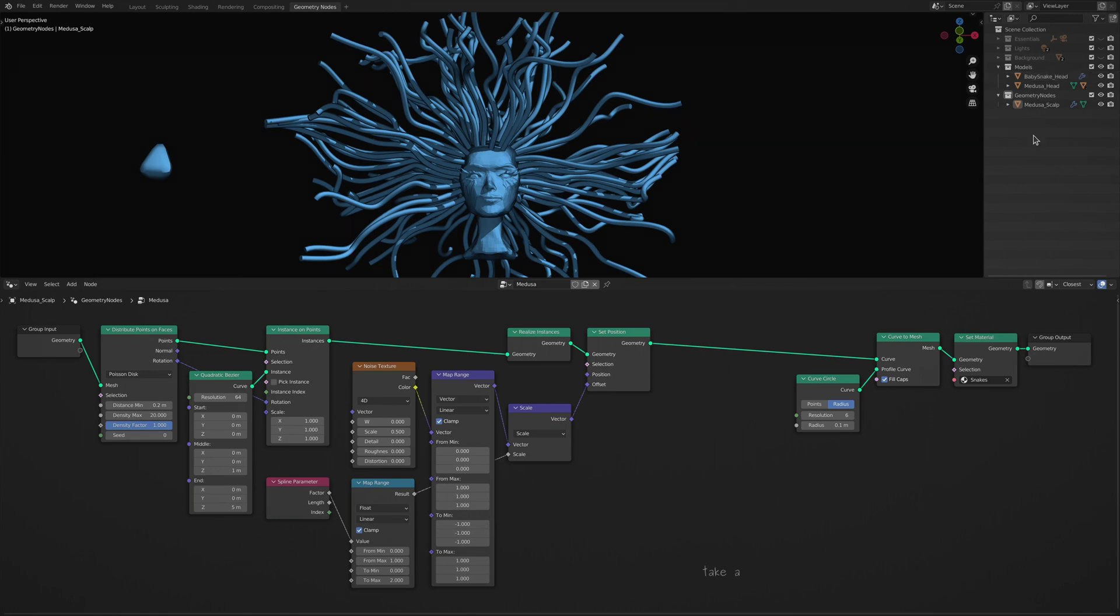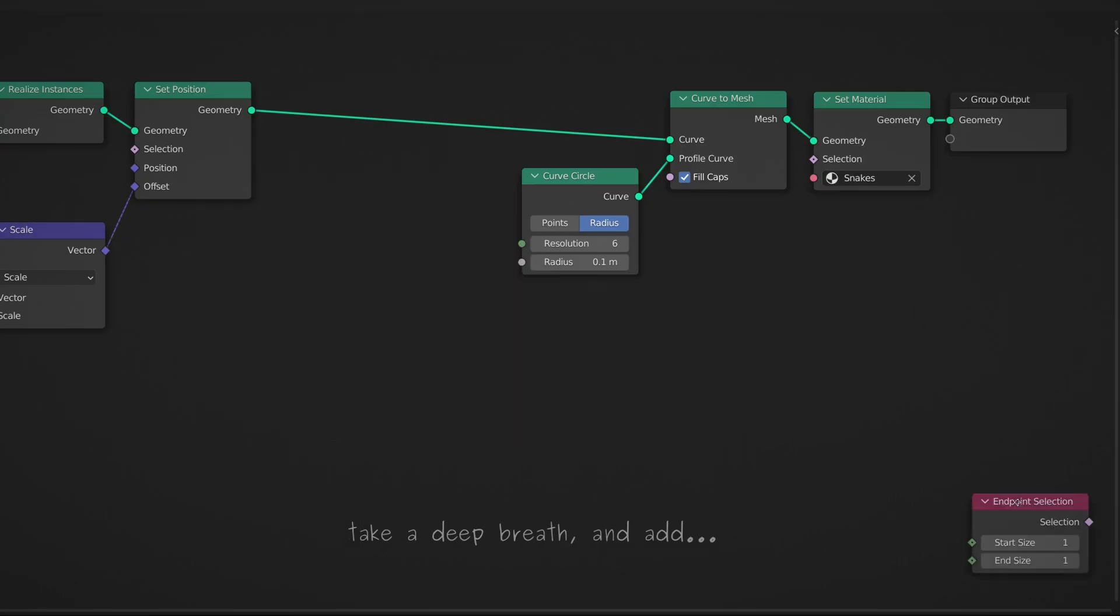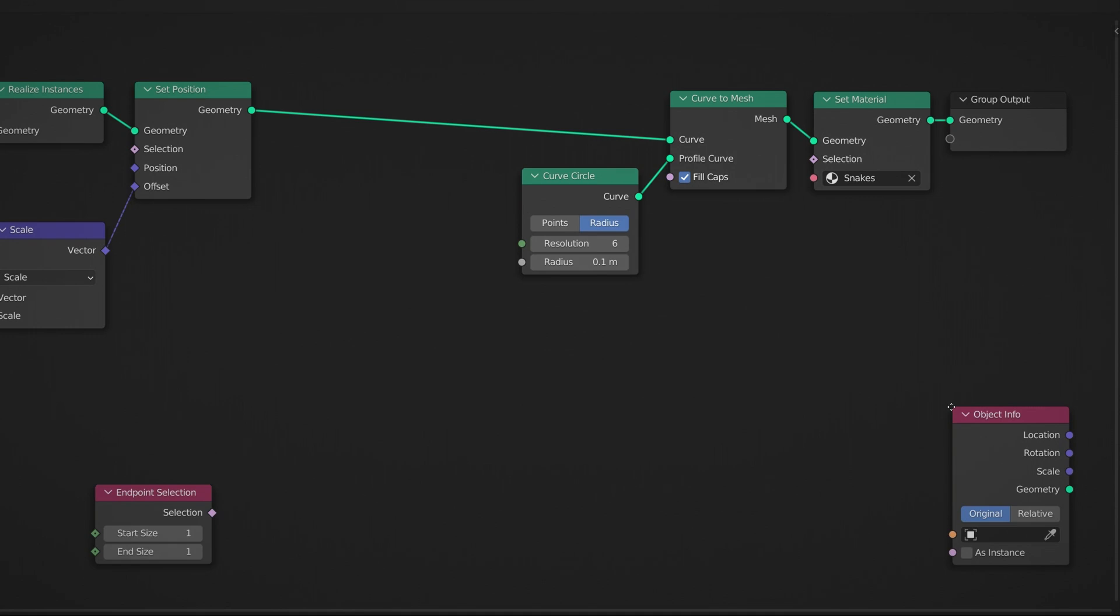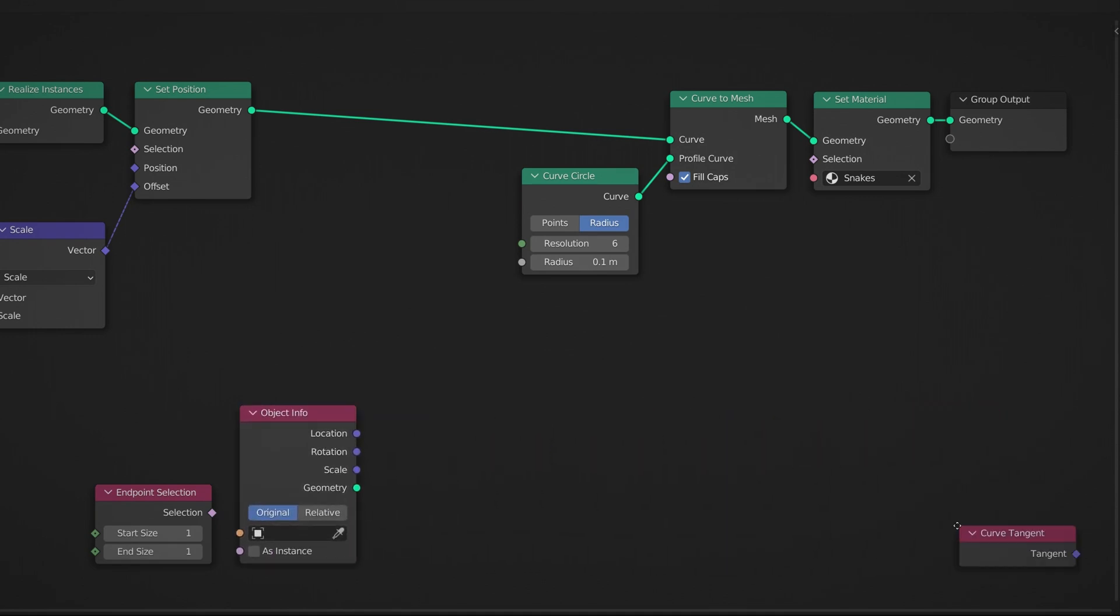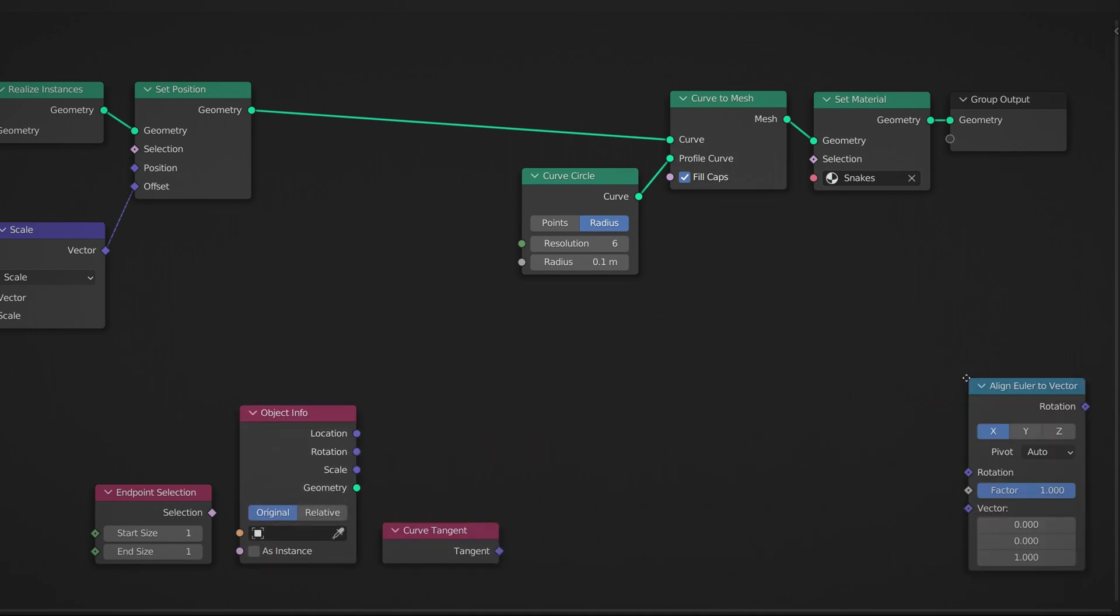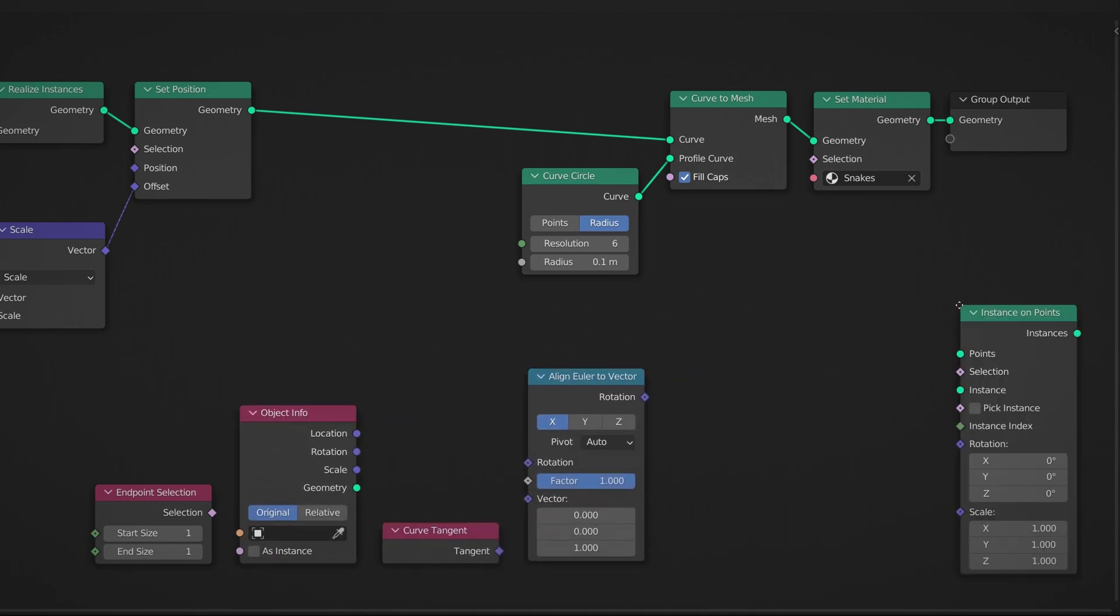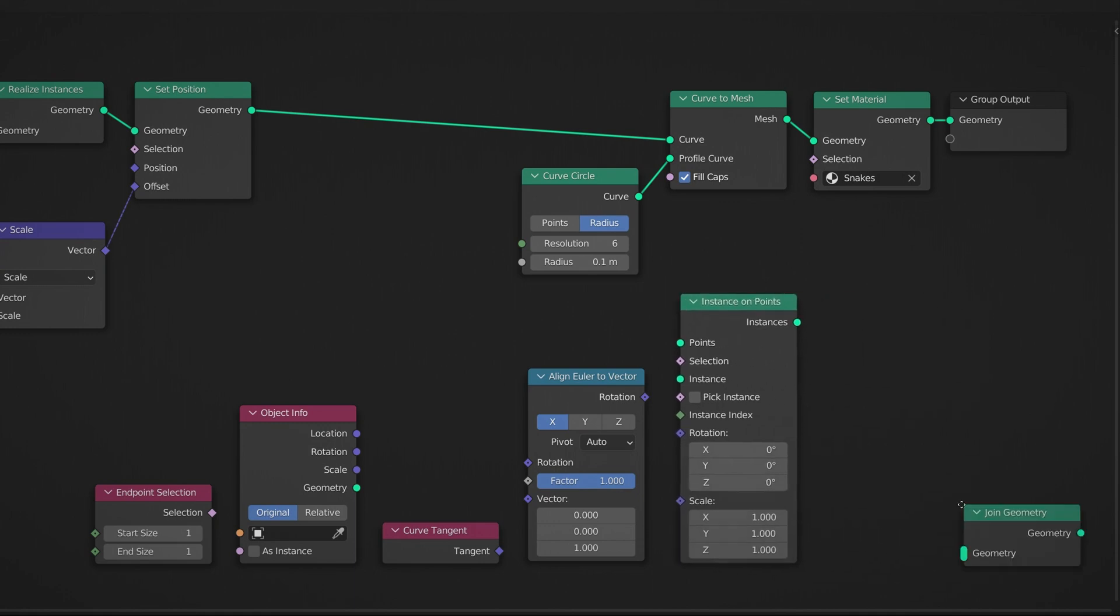Now take a deep breath and add an endpoint selection node, an object info node, a curve tangent node, an align Euler to vector node, an instance on points node, and finally a join geometry node.